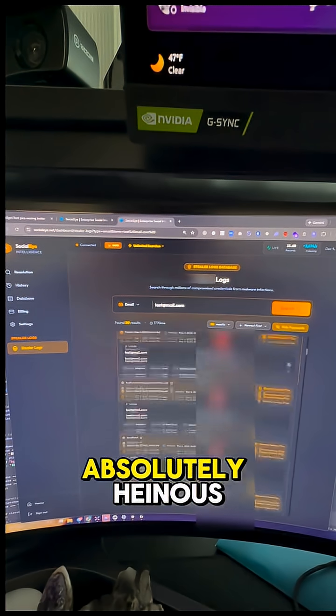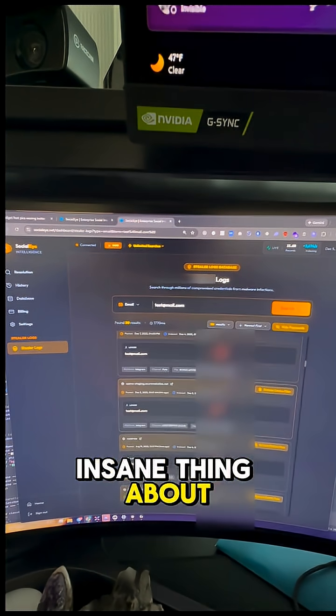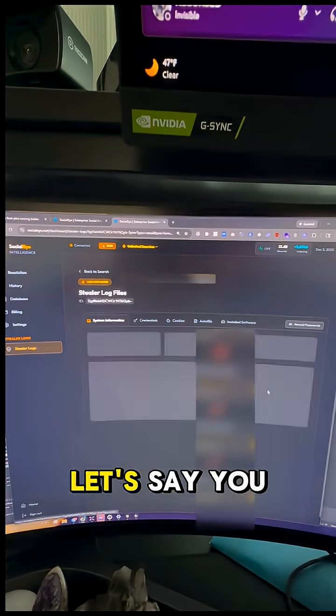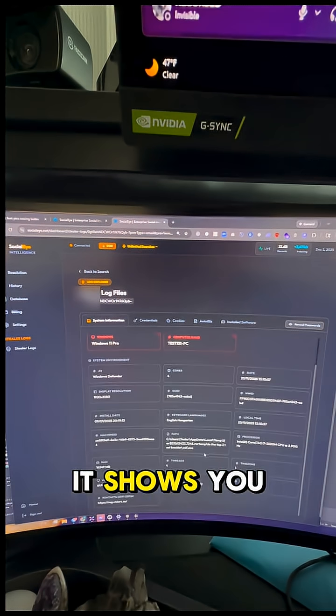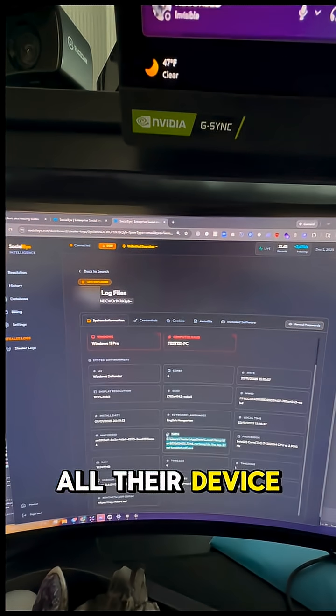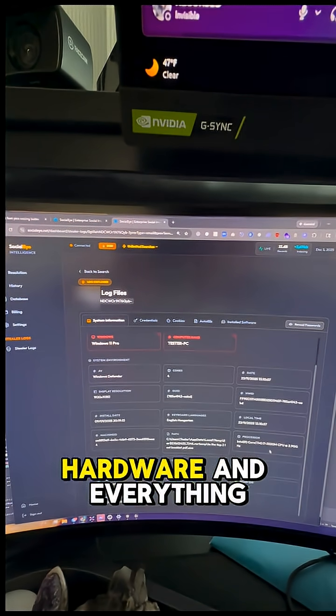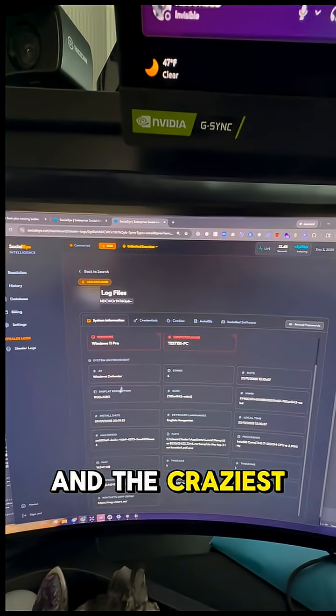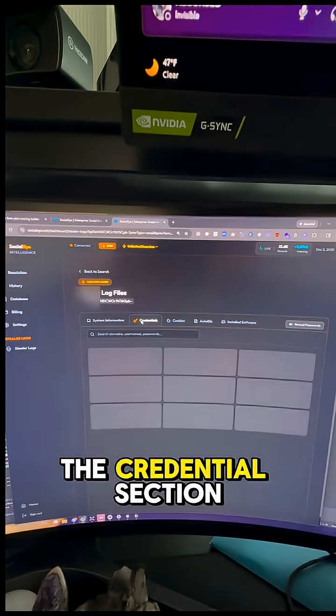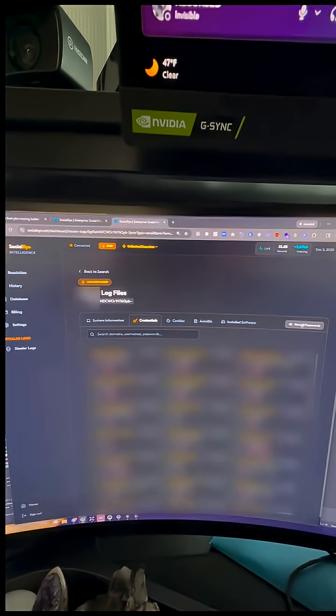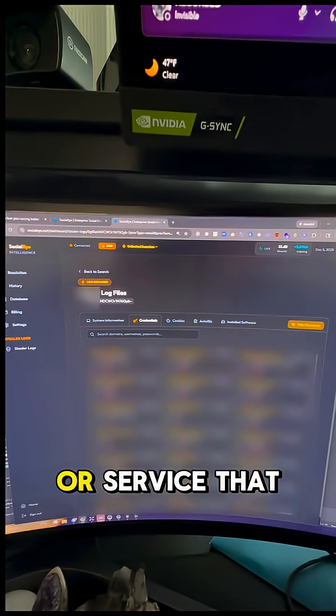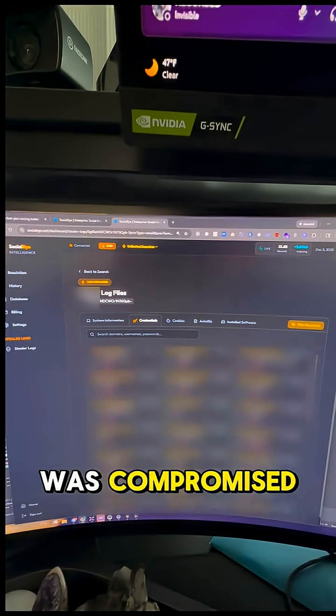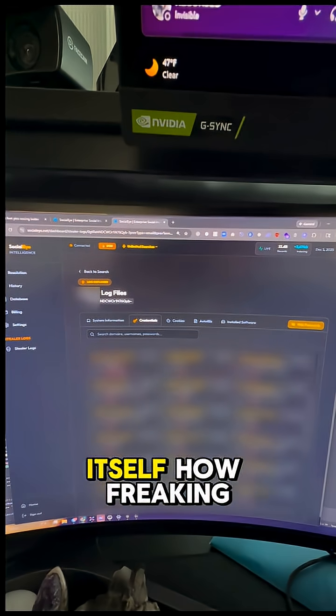The most absolutely heinous insane thing about this is, let's say you click on one of these systems - it shows you all their device information, which is their hardware and everything. And the craziest part is, if you go to the credential section, it shows you every single app or service that was compromised on the device itself.